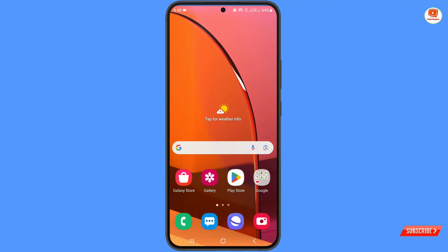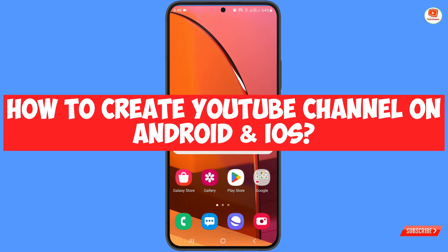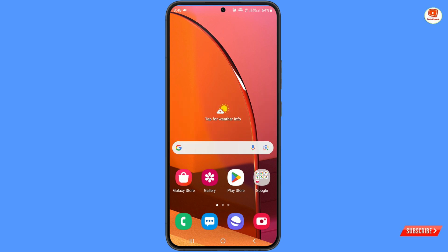Hey, what's up guys! In this video we are going to show you how to create a YouTube channel step by step on Android and iOS devices. For this you need to have a Gmail account — either a new one you can create right now, or an old one you can use as well.